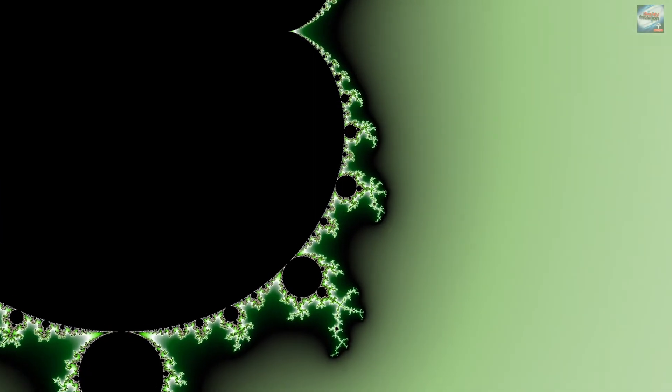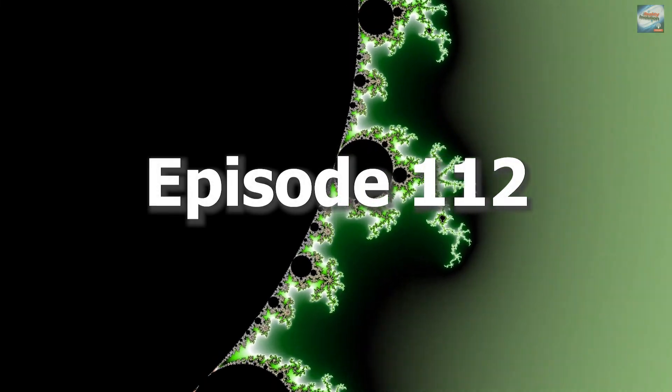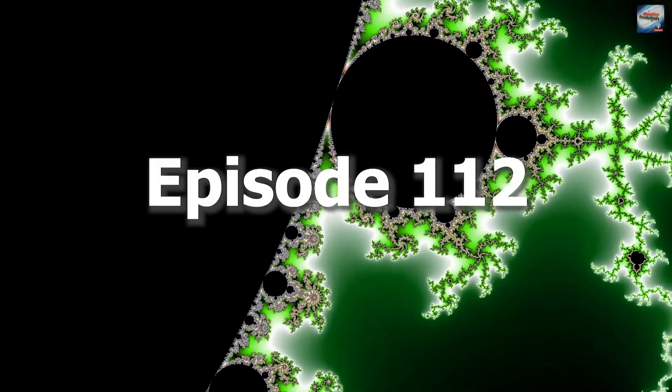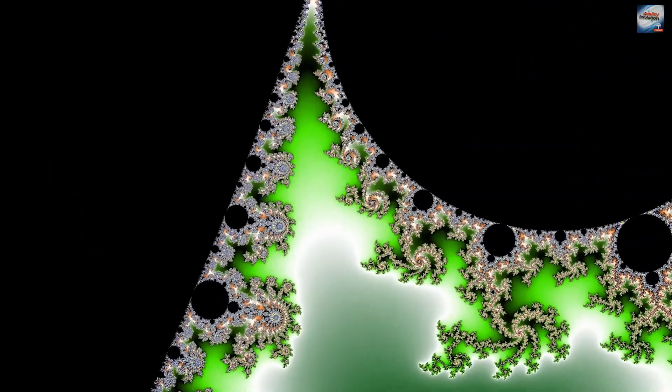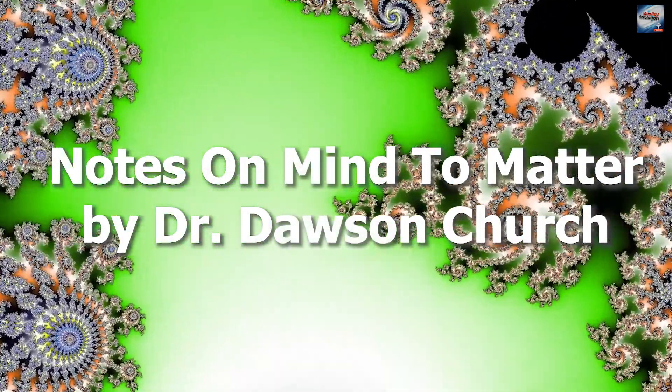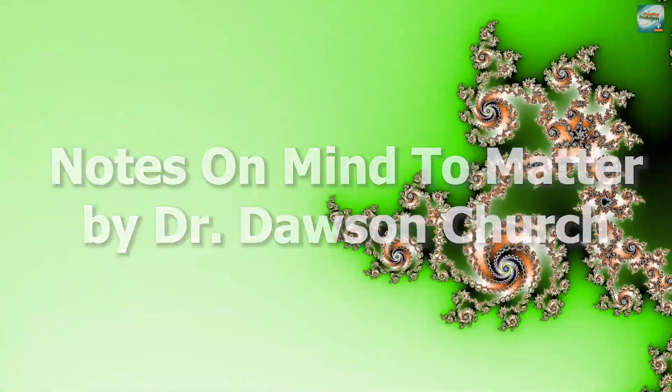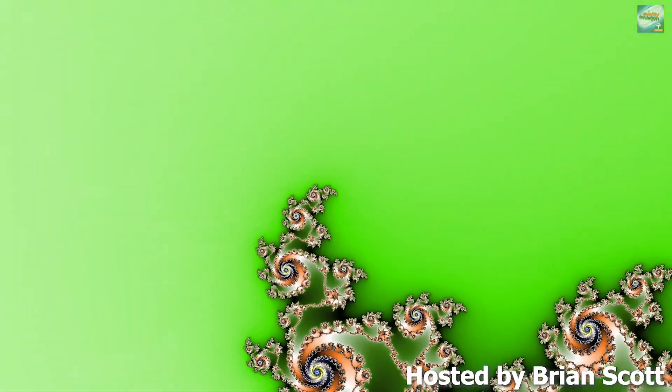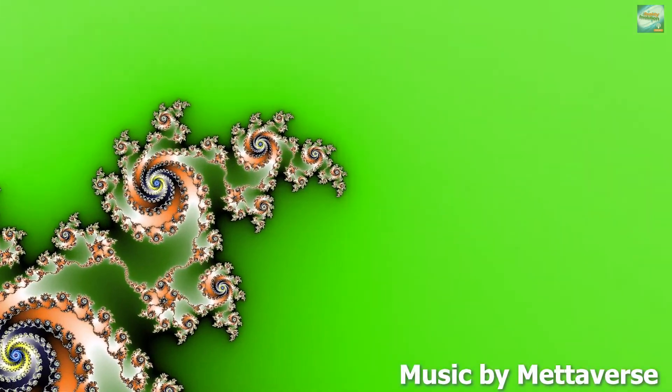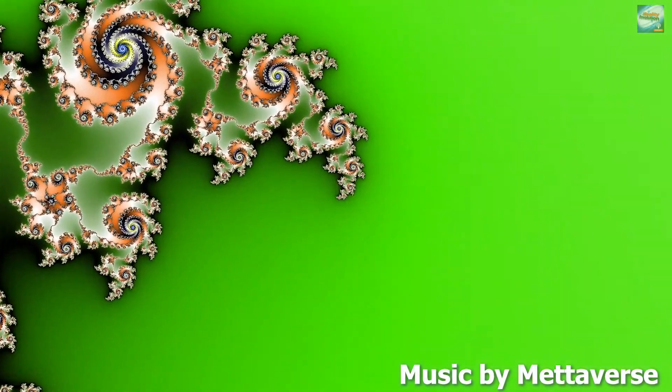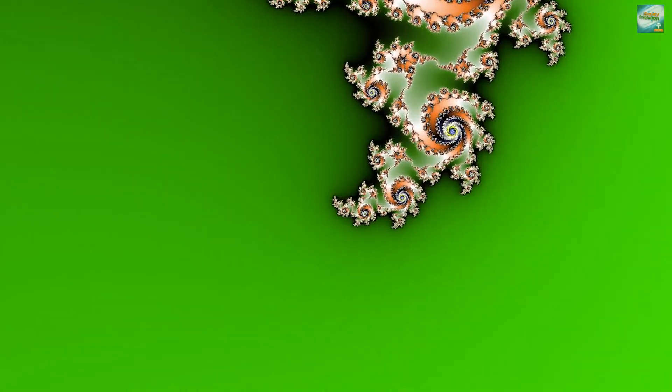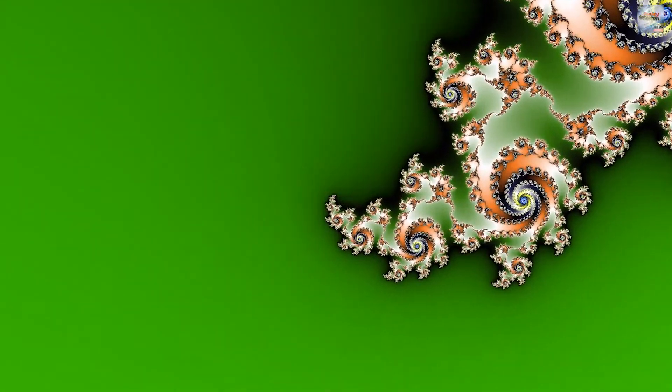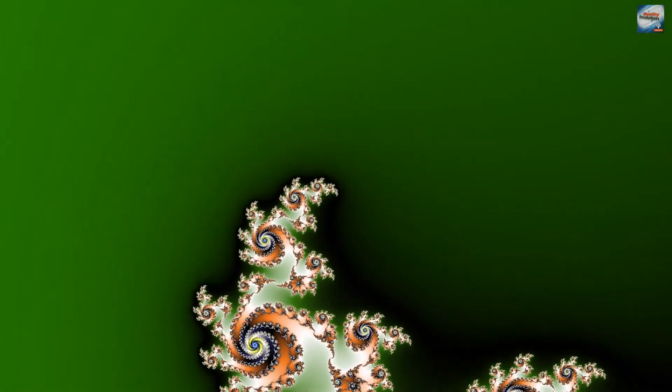Welcome to the Reality Revolution. Today's episode, we are going to do a deep dive analysis of Dr. Dawson Church's book, Mind to Matter. The reason I'm doing this review is it's a fantastic book that goes to the core of proving this model, the idea that our thoughts can change reality.